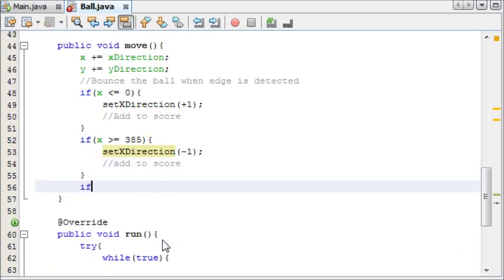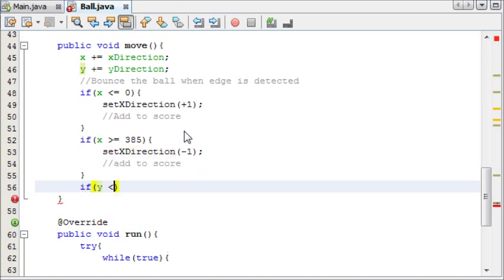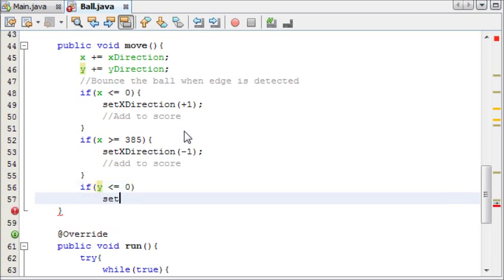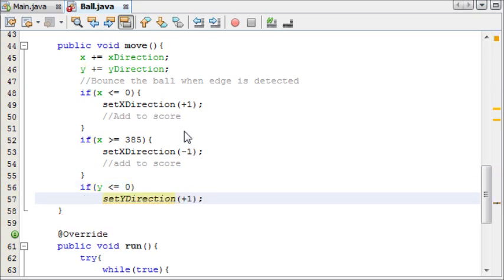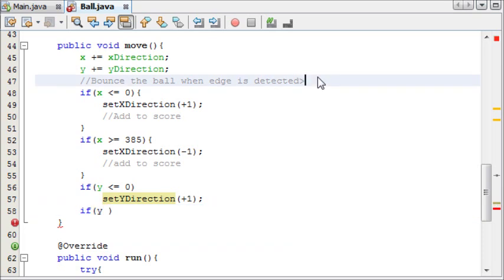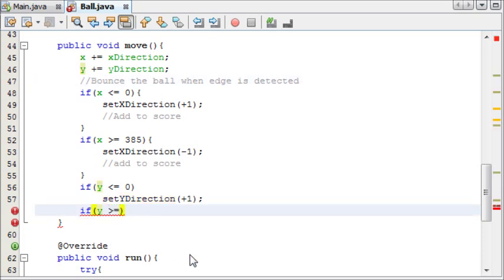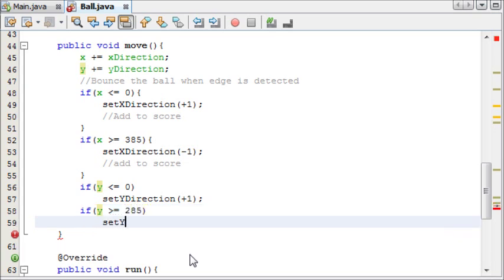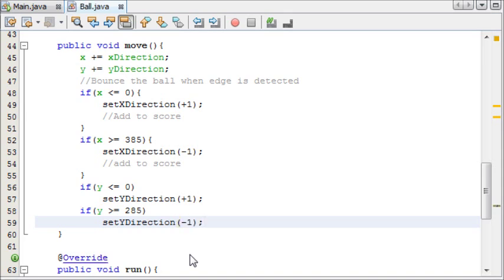And now we'll do the same for the y, and we don't need to set the score if it hits the y, because they're the top and the bottom. If y goes less than or equal to 0, then set y direction to plus 1, because it's going to want to move downwards. And then if y is greater than or equal to 285, set y direction to minus 1.